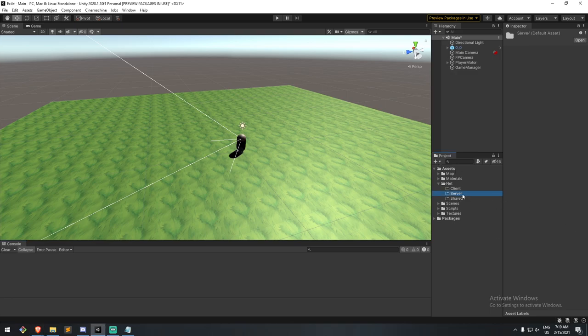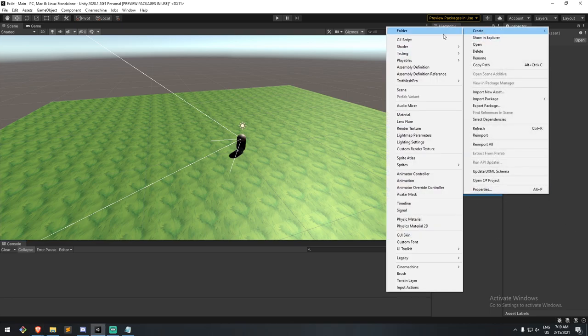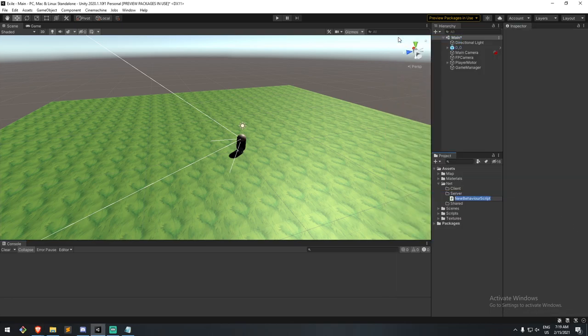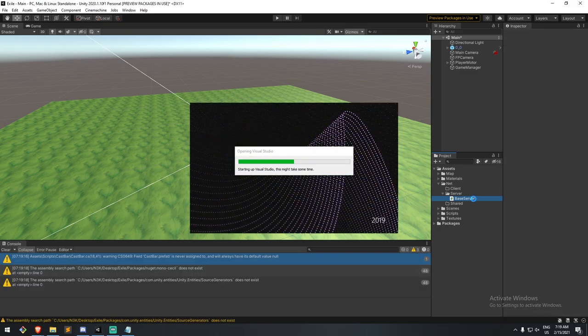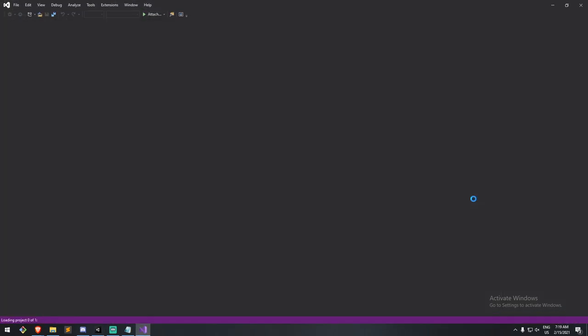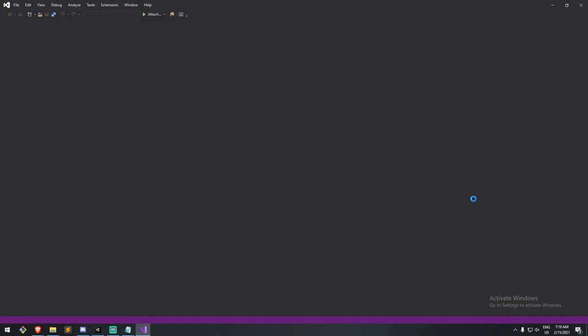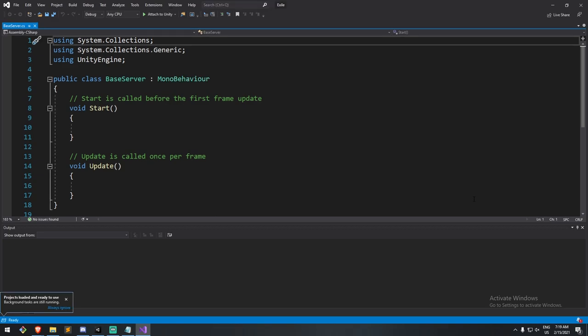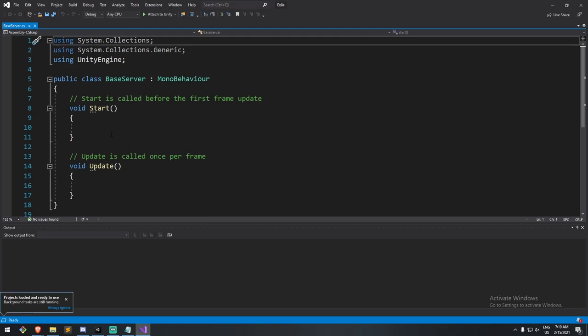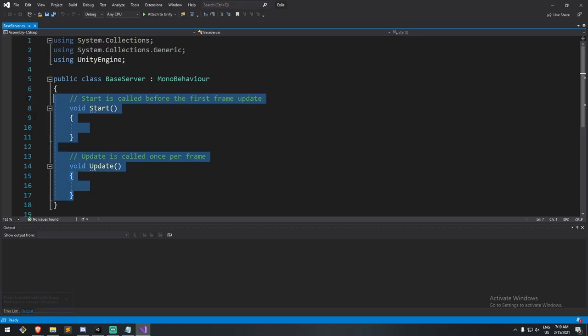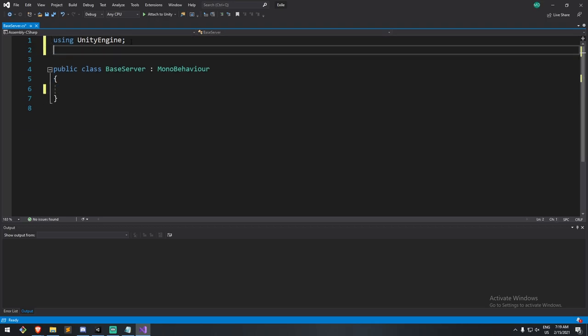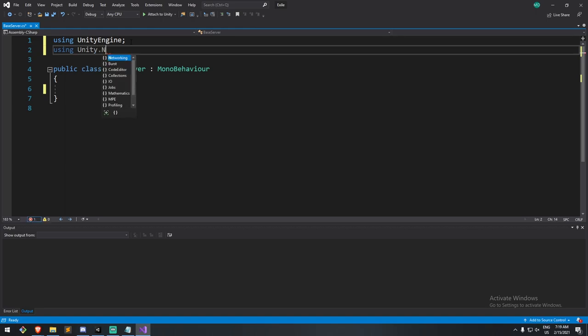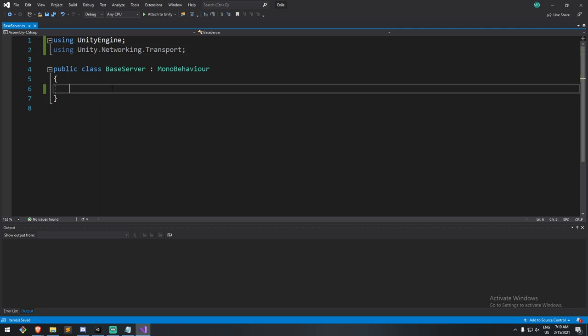And we'll start with the server. So I'm going to create myself a new script. I'll call it the base server, because on top of making it for outside of Unity as well, I'd like to make it in such a way that I can inherit from it and create different kind of servers. So maybe we need a chat server, maybe we need a game server, and things like that. Now that we're inside of our script, I'm going to clean up pretty much everything, and I'm going to be using unity.networking.transport, which should work because we included the package just a couple of seconds ago.